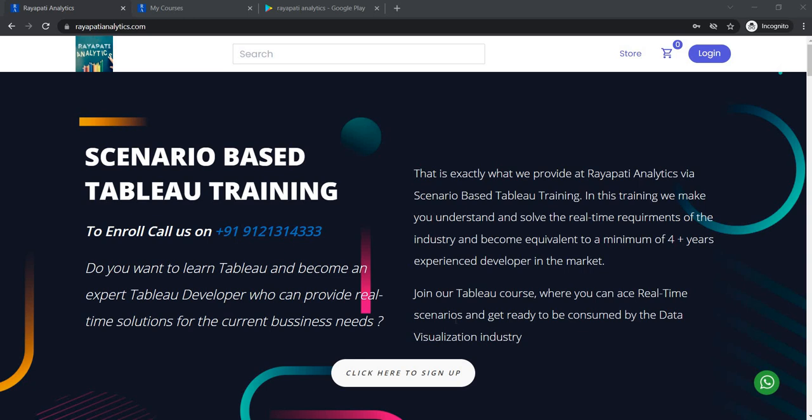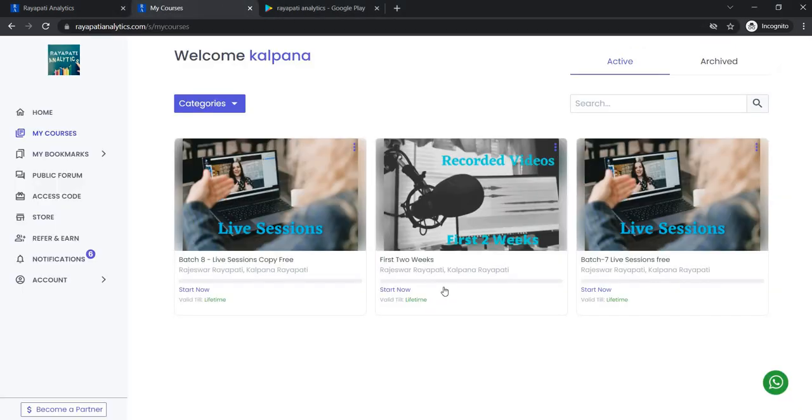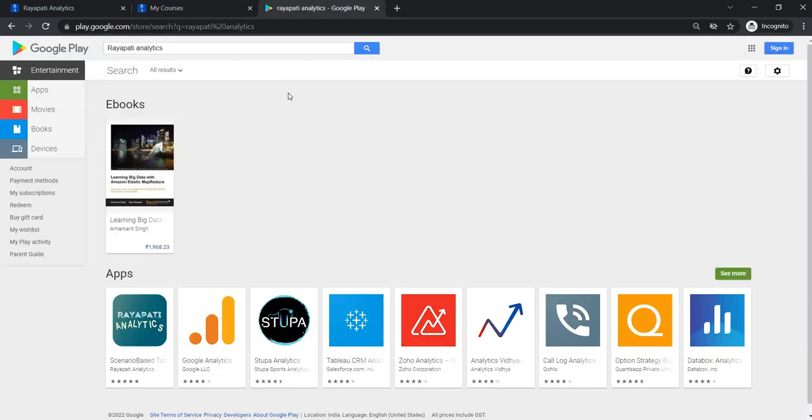Hello everyone, welcome to the Scenario based Tableau training offered by Rayapati Analytics. This is Kalpana Rayapati. Visit our website rayapatianalytics.com and register to get the first two weeks of the Tableau training. Also get the mobile app from Google Play Store by typing Rayapati Analytics.